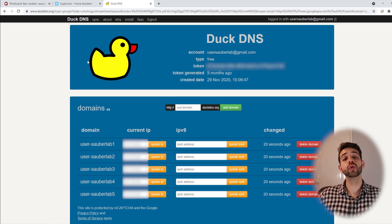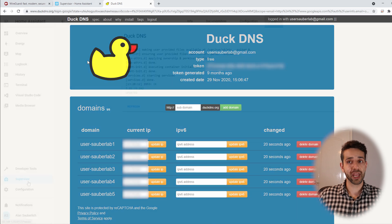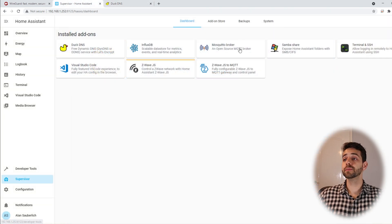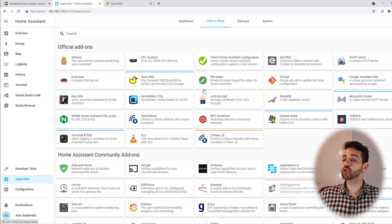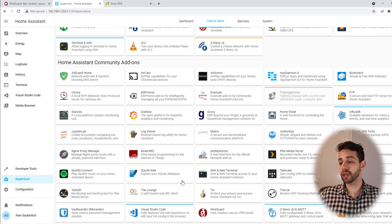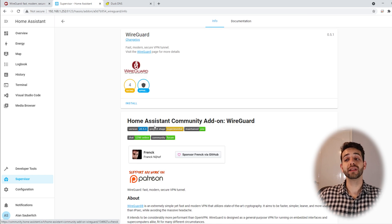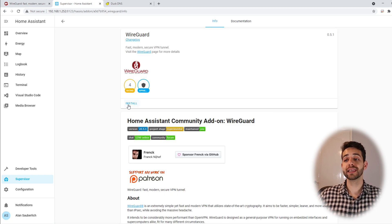Now that DuckDNS is set up, we can install WireGuard. I go back to the Home Assistant add-on store, scroll down, and click WireGuard. Then click Install.